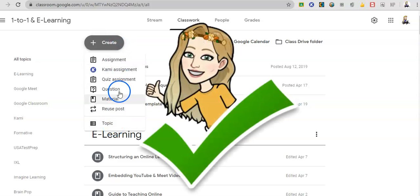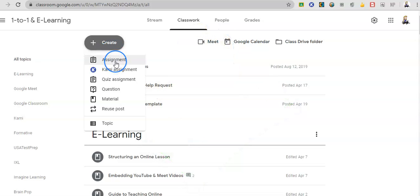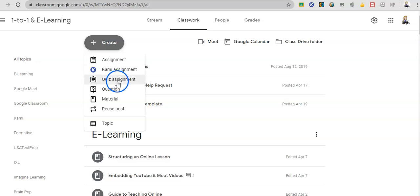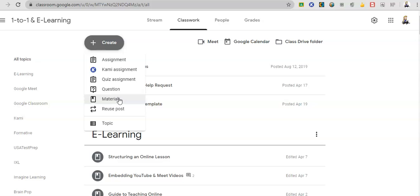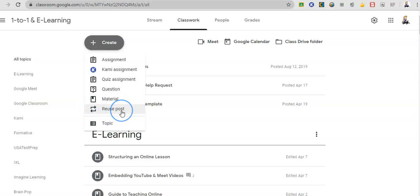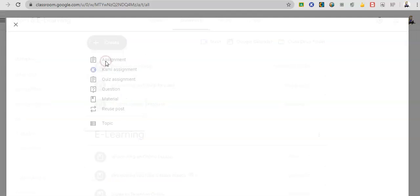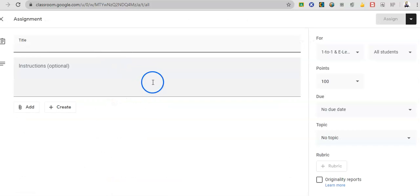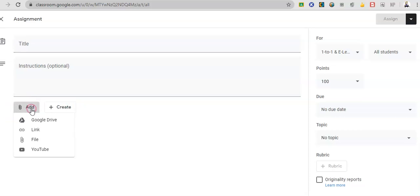And then you can also create assignments. So any assignment will have a due date on it and that will show up and link in with the student's calendar. So that's really handy. So I can do an assignment. If you have a Kami license, you can do a Kami assignment. We can do a quiz, a question, or a material. Or you can reuse an old post. So this is really helpful for maybe like an exit ticket. You don't have to reinvent the wheel each time. So an assignment, I do my title, I do my instructions, and I can add any media here.